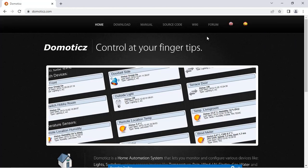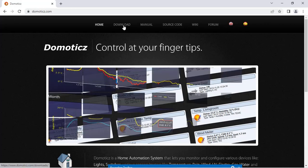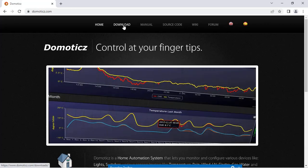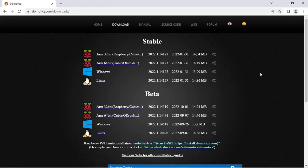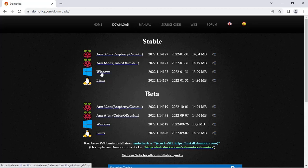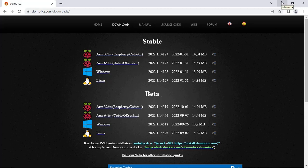If you want to download the setup file for Domoticz, you can visit the download page by clicking over here. You can choose the setup file as per your OS. I have used the setup file for Windows. You can download the setup file and install it onto your PC, laptop, or mobile. This is the stable version and this is the beta version.